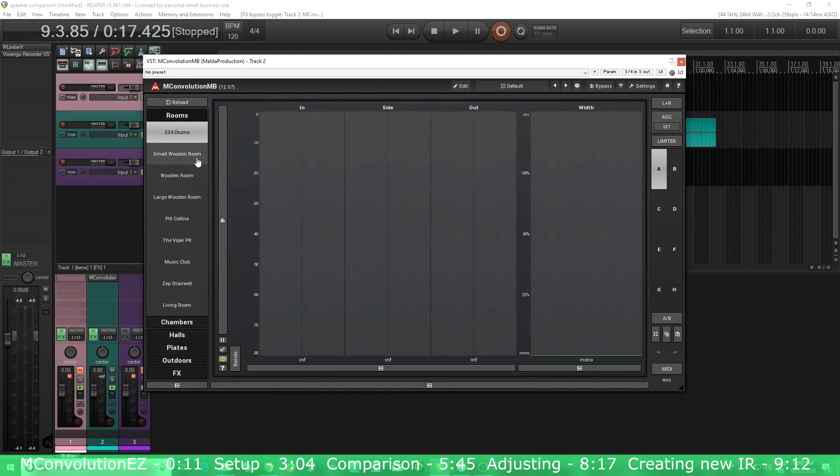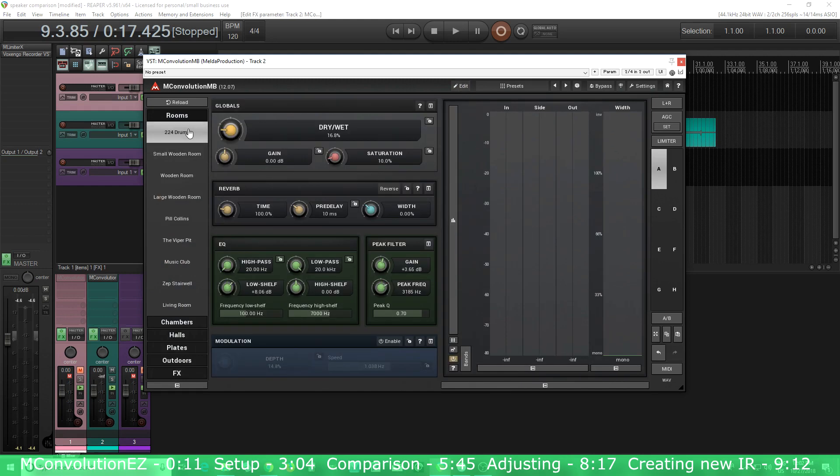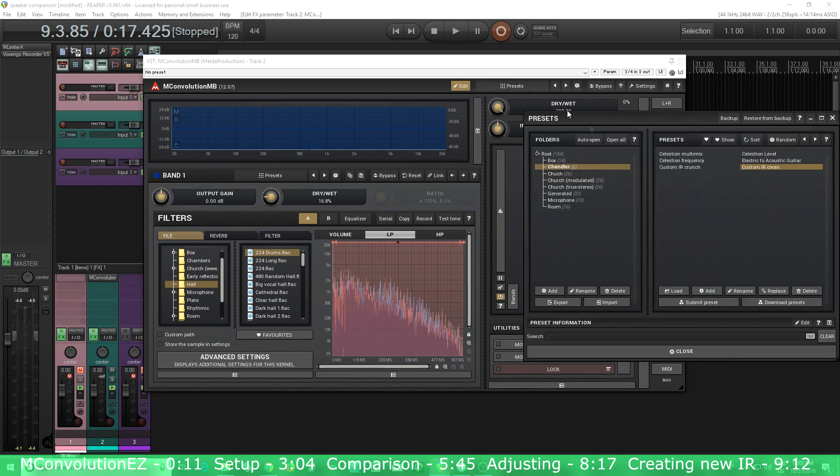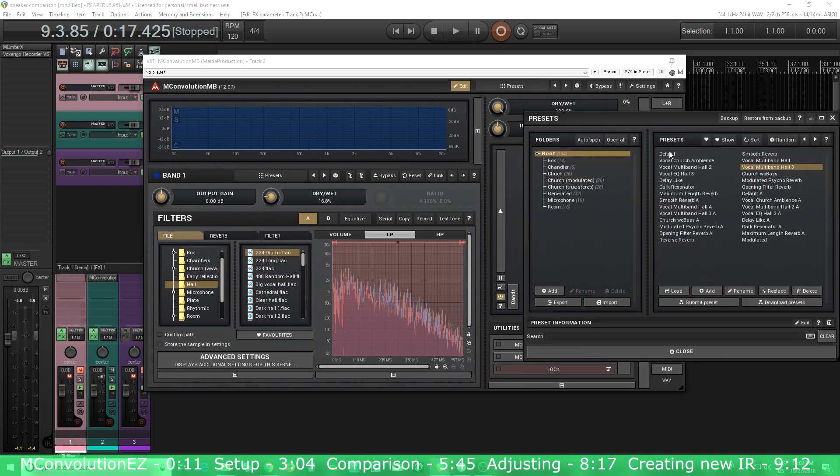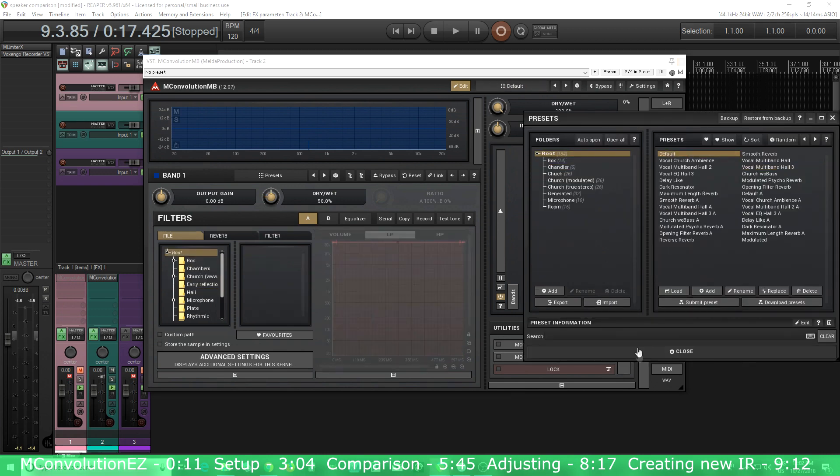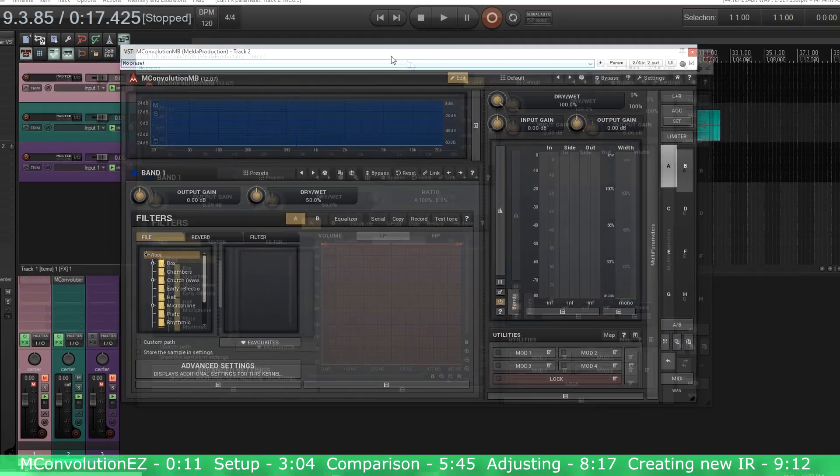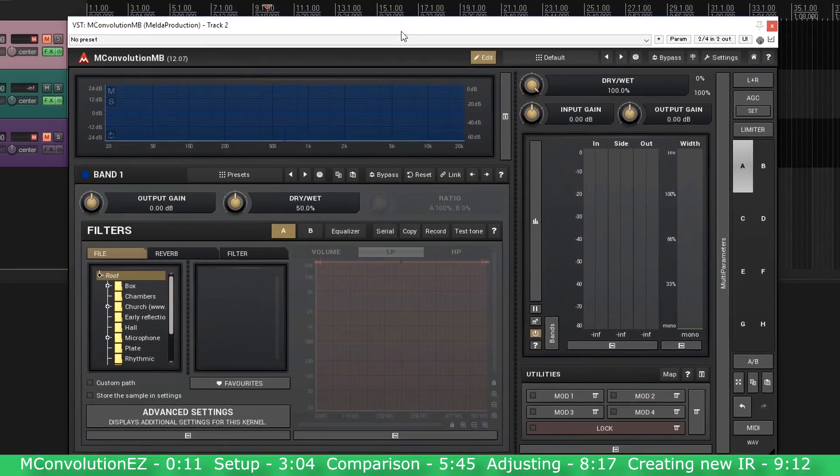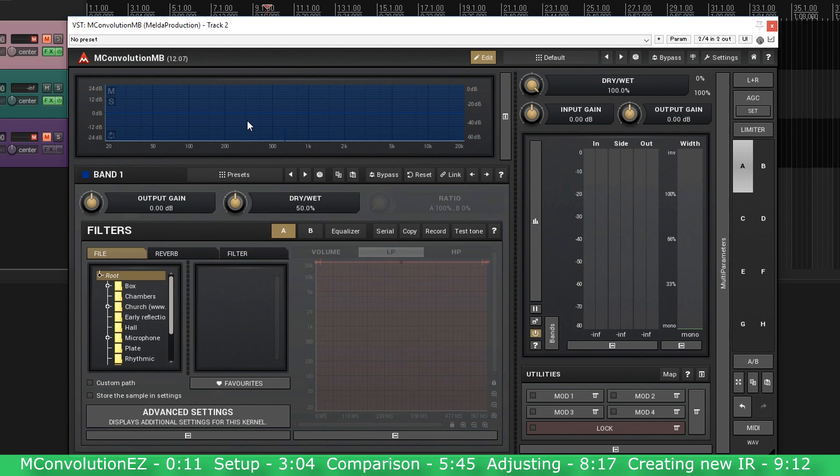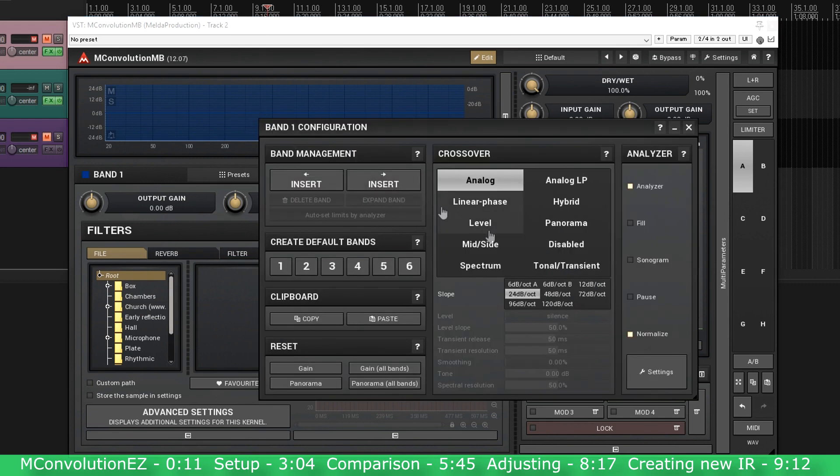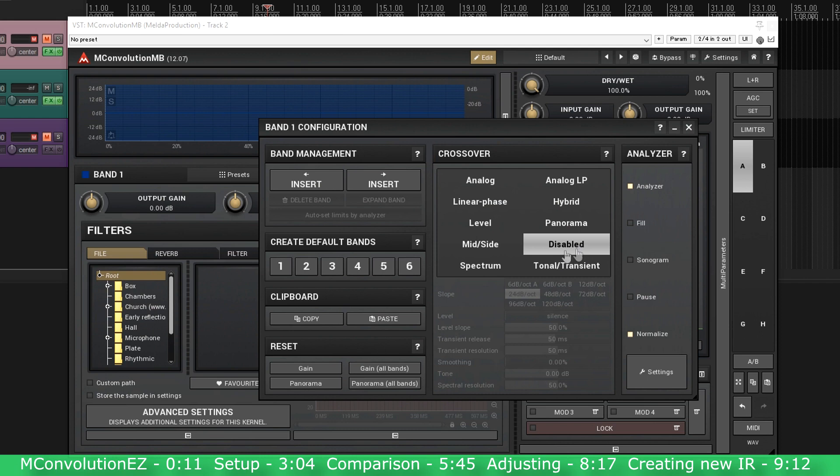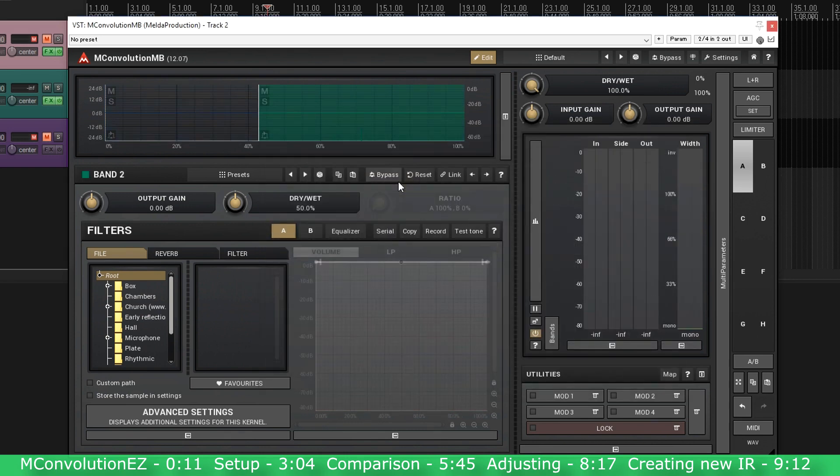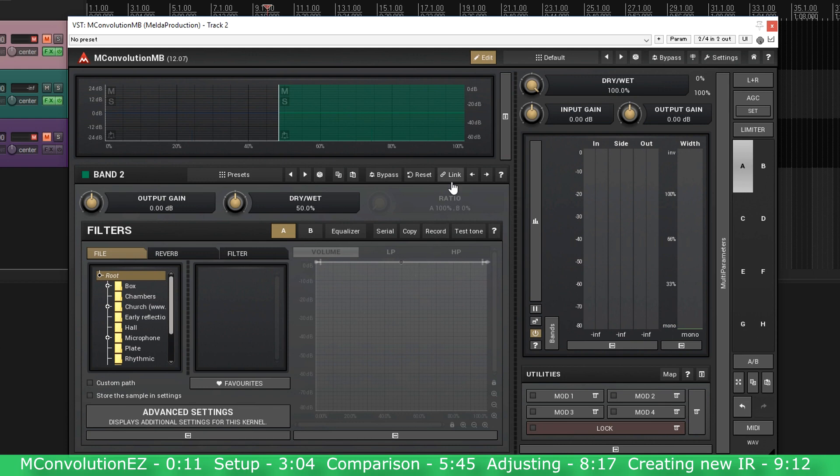Let me turn on M Convolution MB. So when you start it up, you'll probably see something that looks like this. Just go into the edit screen here. I like to set this to default. Now we have the blank screen. The first thing I want to do is right click here in the multiband and turn this to disabled.